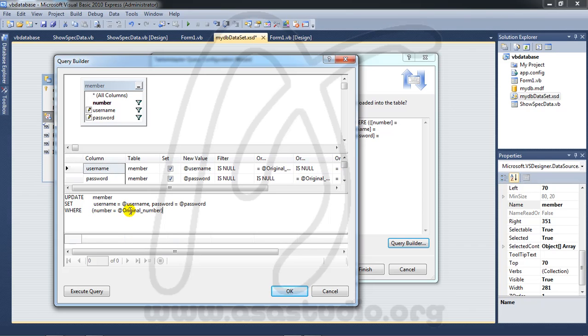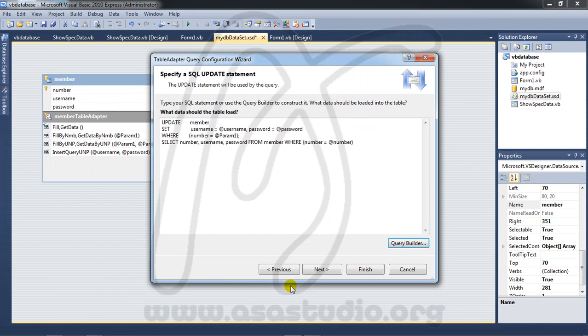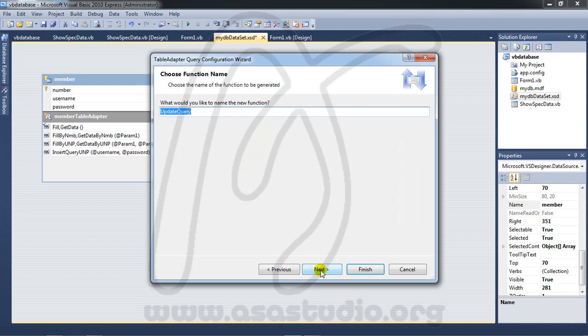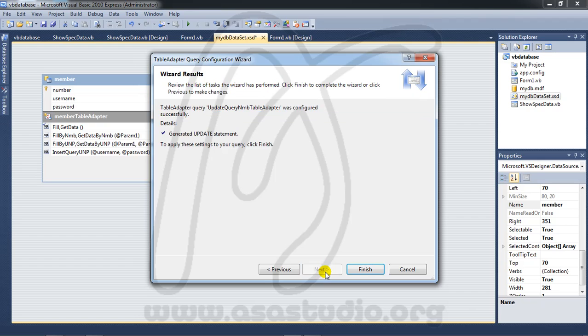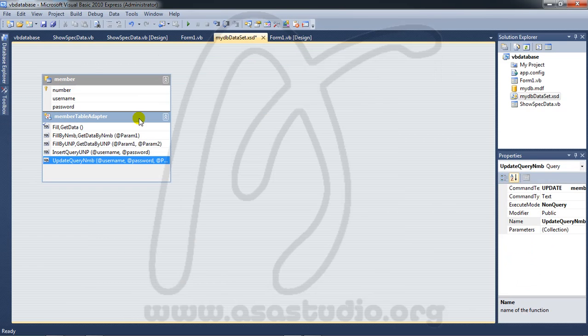Number, original number, okay. You can add a question mark like this. Press OK. Here I don't need this, delete, okay, like this. And next, update query and MP update query number and press next, finish. Go again to build and build project.